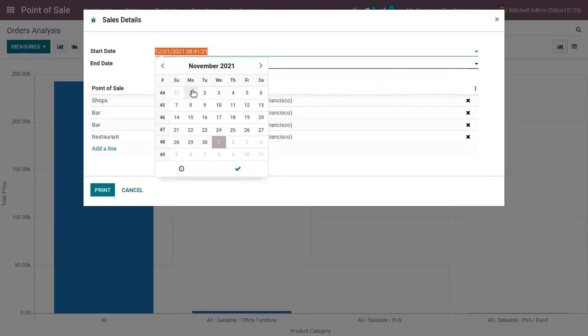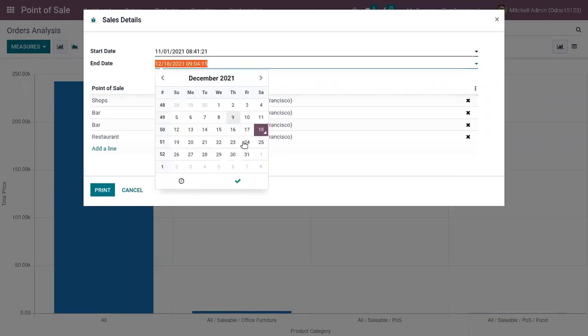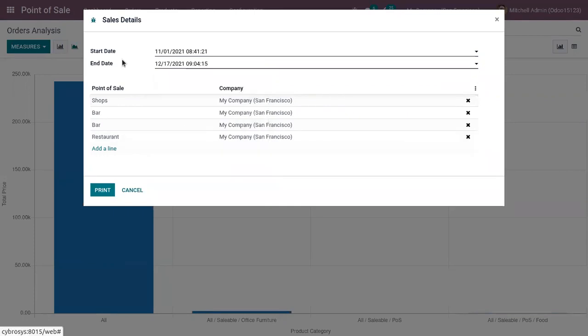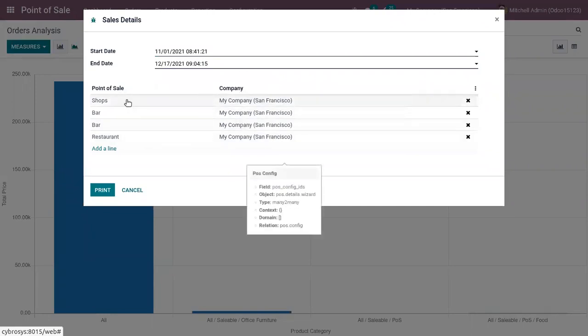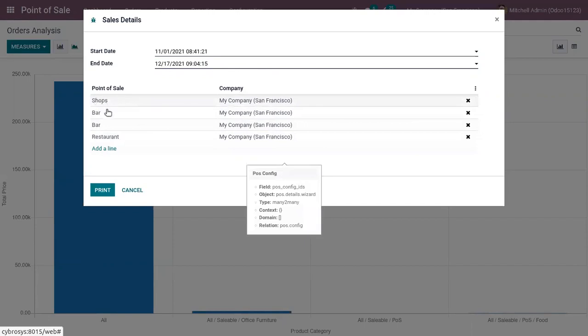to December 17th. And here we can choose the Point of Sale, so I have added shops, bars and restaurants.